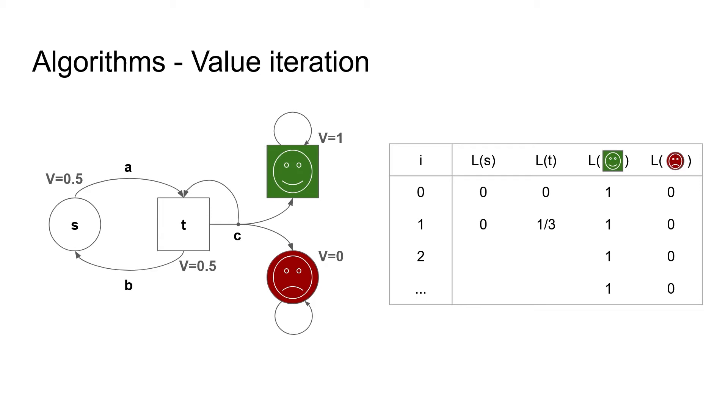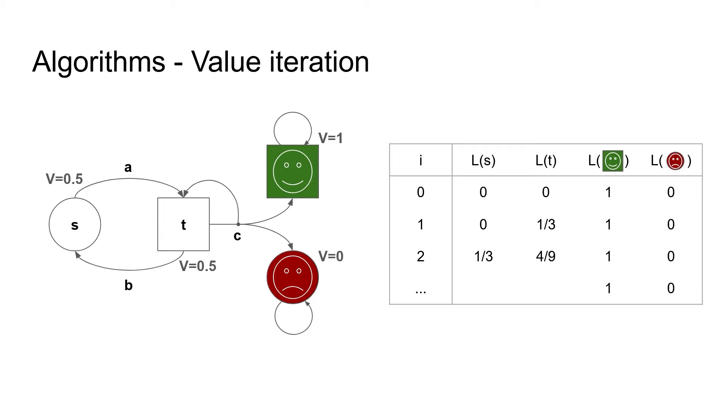In the next step, the estimate of T is now one-third instead of zero, so the new estimate of C is one-third for the target plus one-third times one-third for the self-loop, so we get 4 over 9. For S in the second iteration, we just copy the previous estimate of state T, as S can only use action A to go to T. We can see that the estimate of T is currently less than 0.5, the true value, but it converges to 0.5 in the limit, as the estimate becomes more and more precise.